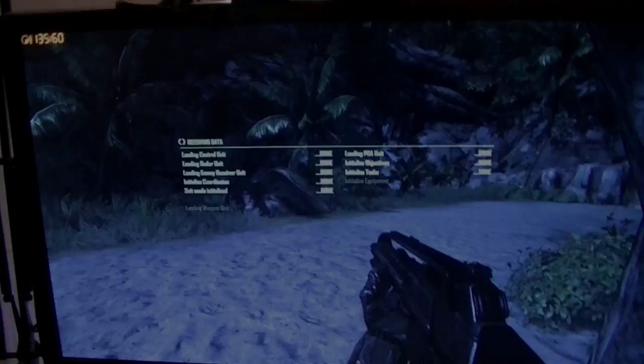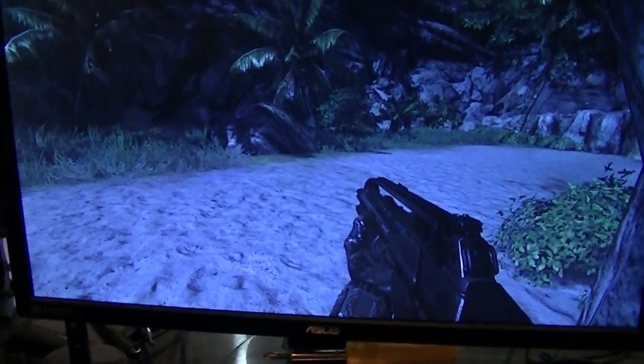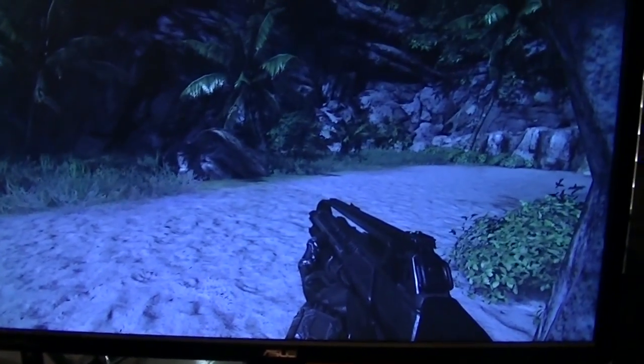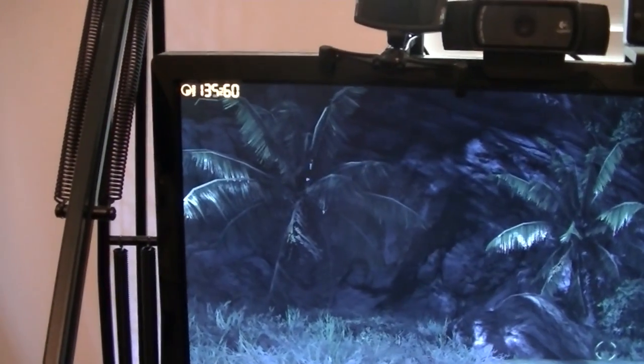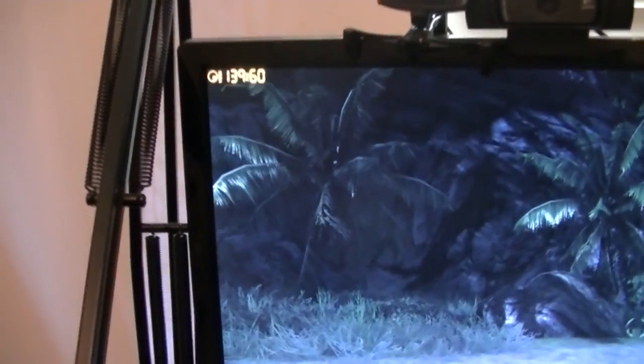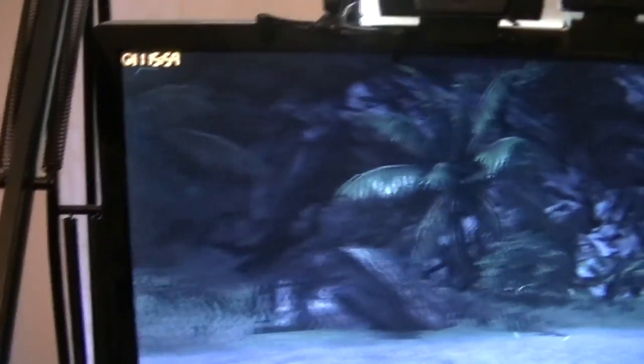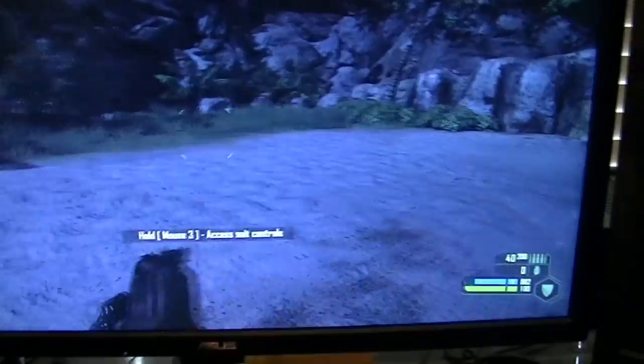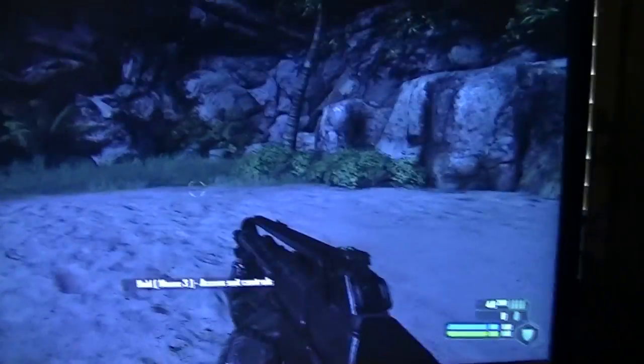All right, so I got Crysis up and running and I'm currently doing recording at 60 frames per second, and it's giving me 130 frames per second as I record. Nice and smooth, pretty sweet. It's actually pretty badass.